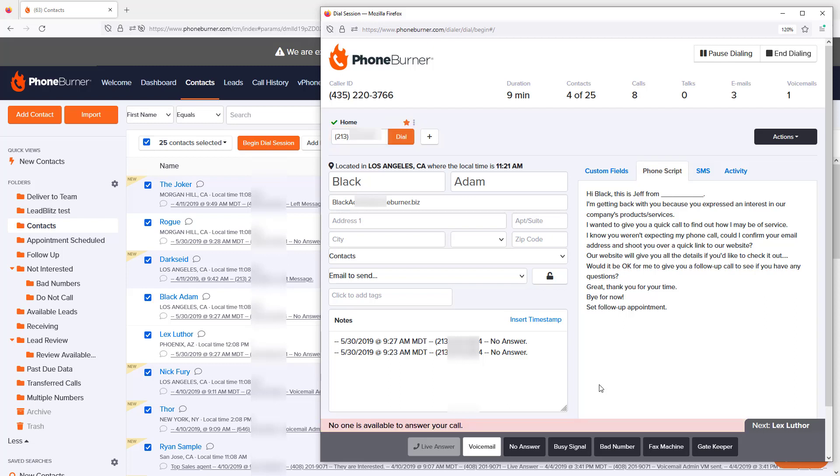And that's it. That's a quick demo of the PhoneBurner CRM and Power Dialer. Thank you for taking a moment to watch this video and happy dialing.